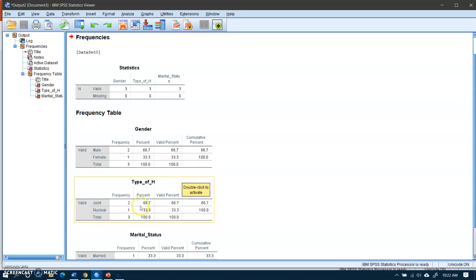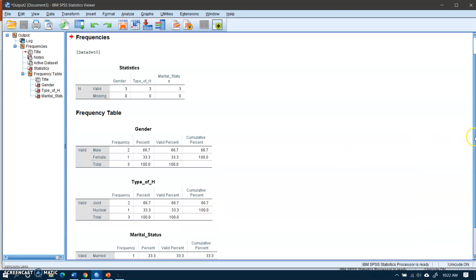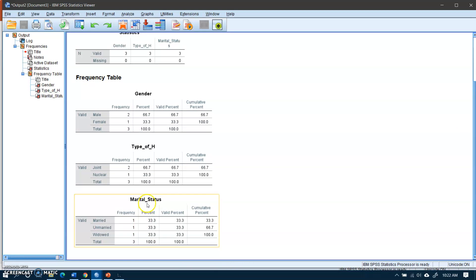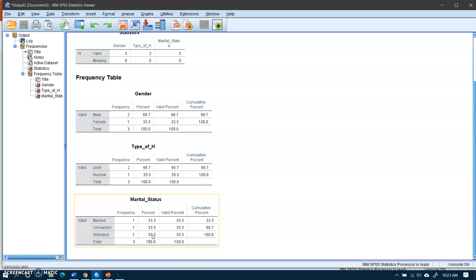The frequency table shows: 67 percent are male and 33 percent are female, with valid percentages and cumulative percentages. For type of household, 67 percent are joint family and 33 percent are nuclear. For marital status, 33 percent each are married, unmarried, and widowed — since this is a hypothetical example with only three household records. With a complete dataset these percentages would differ.